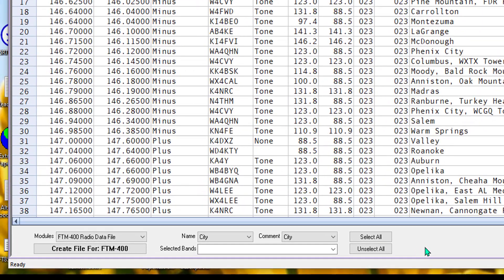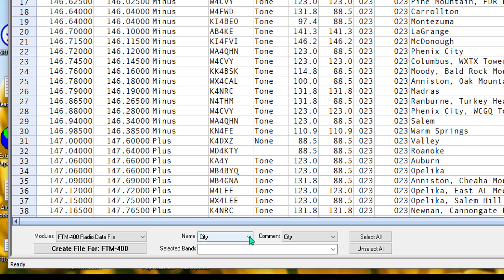we have some ways that you can manipulate this data to put it into your programming file. Let's start with name. Name, when you first use it, will be set to call sign.